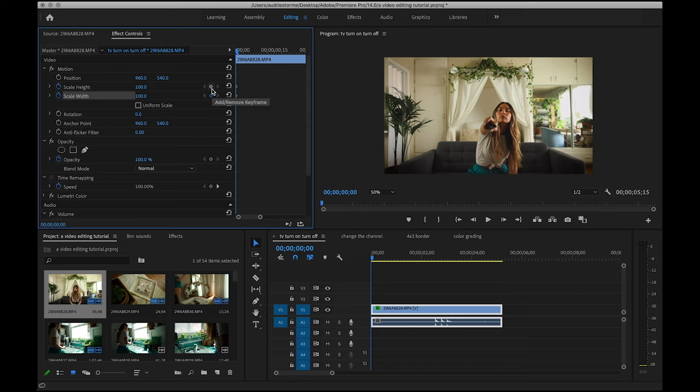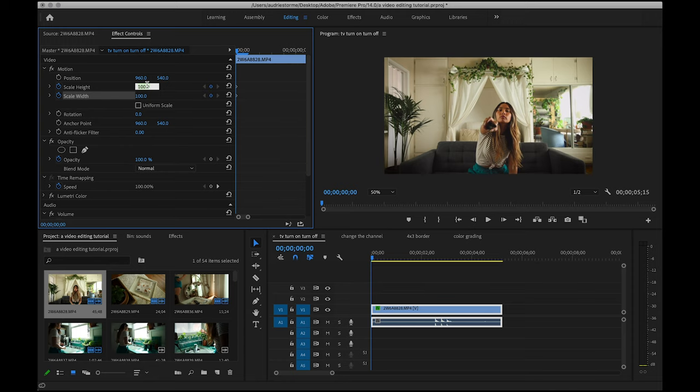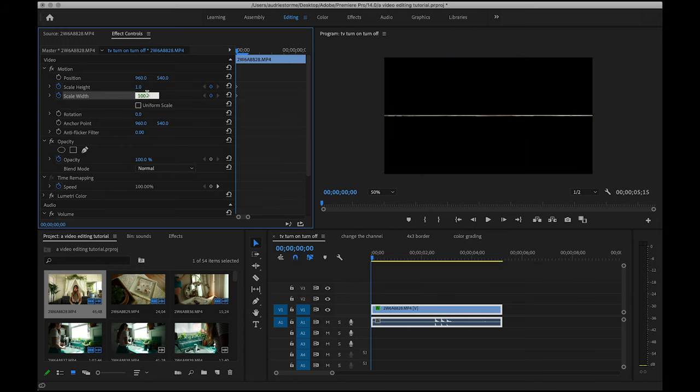Once you know how to use them, the possibilities are truly endless, but we'll start small with this. Zooming in a bit, I'm going to change both the height and width from 100 to 1, which makes our footage super tiny.